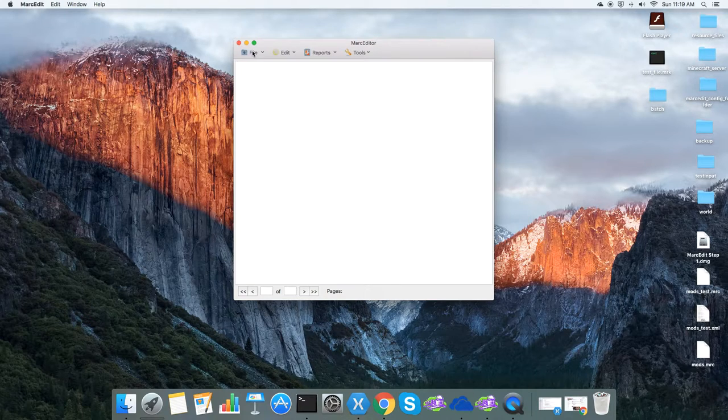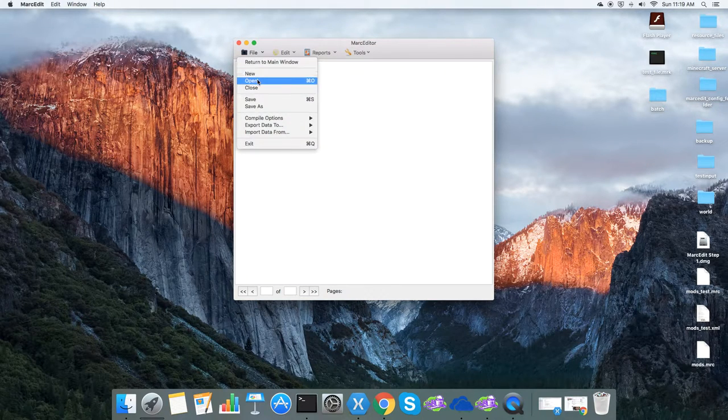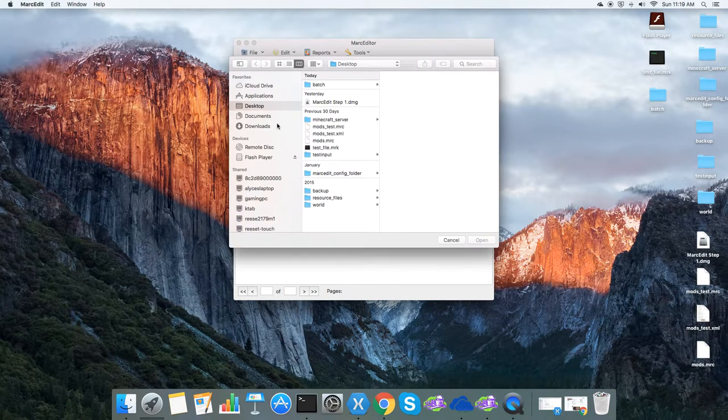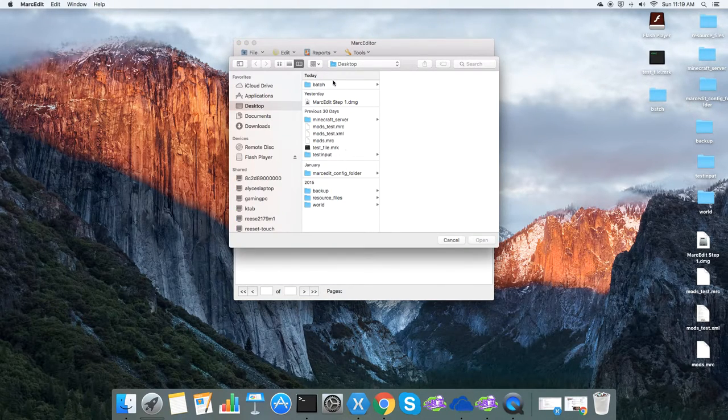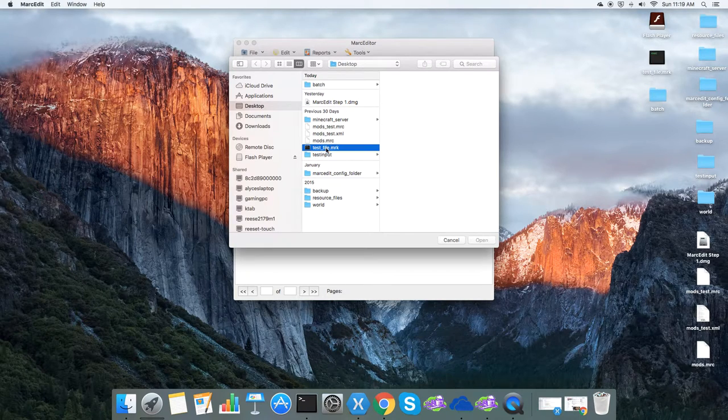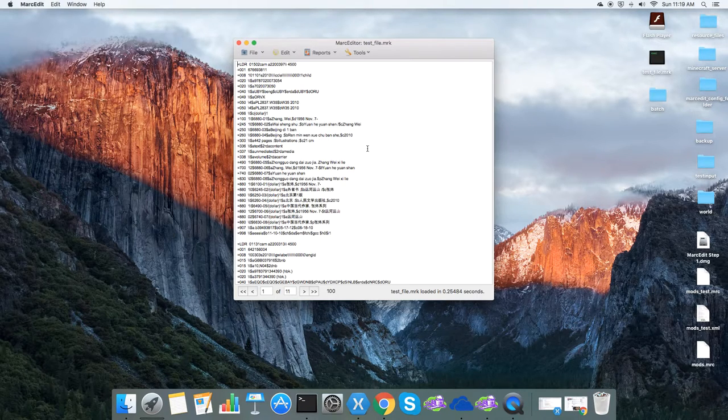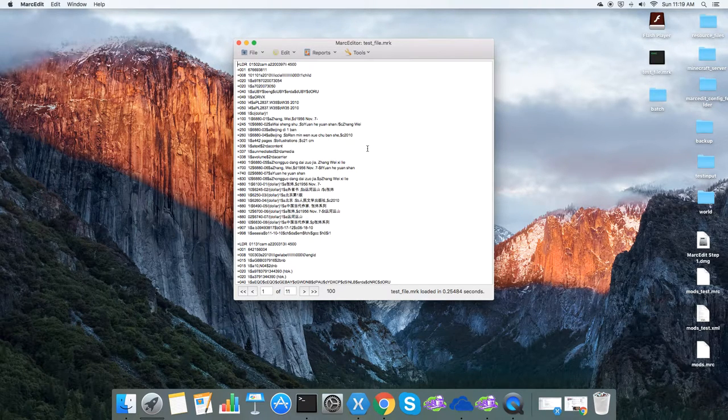So here's the use case. Let me open a file. I have my file here. There's a thousand and ten records.